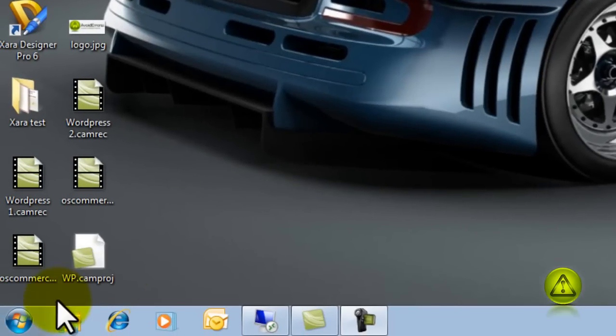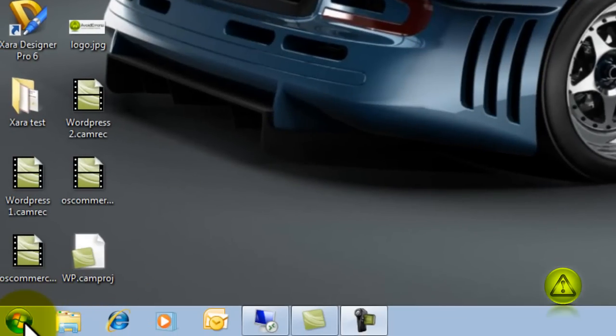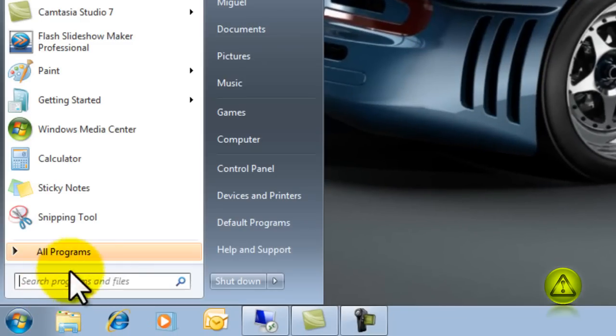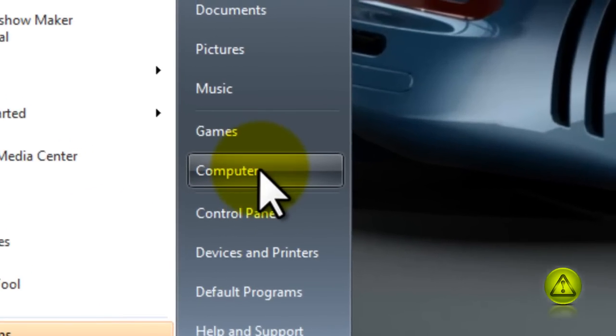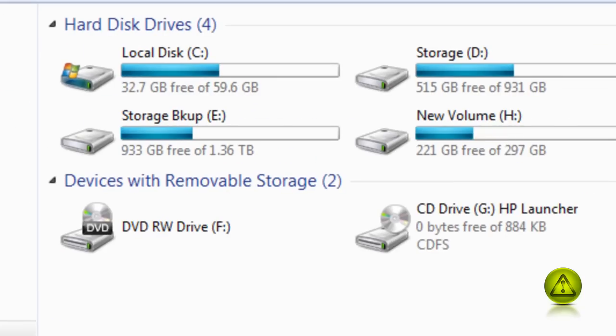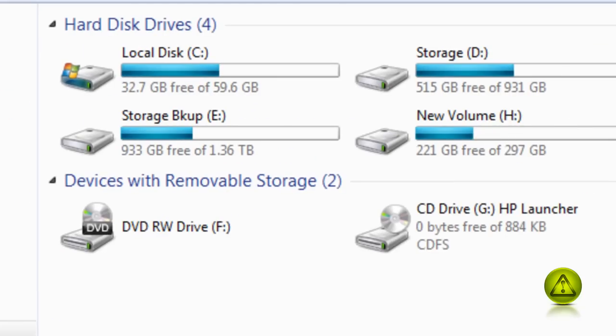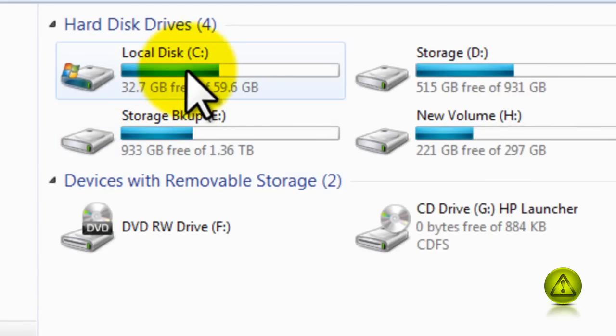Go to start, click on computer or my computer, and then select drive C.